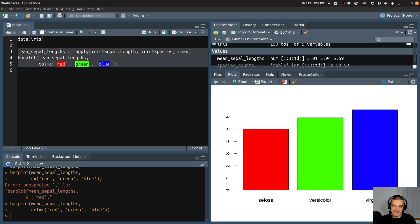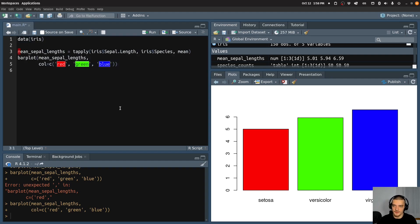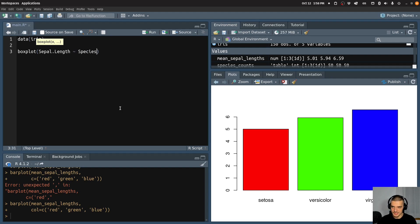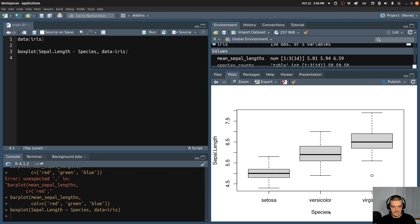Then an interesting thing is you can also plot a box plot. So we can see for example if I want to know what the distribution of a certain feature is per species, I can say boxplot and then sepal length against the species using this tilde here, and the data is going to be equal to iris. And then I get a box plot for the individual species, basically showing you things like the median, the max and minimum, the outliers, and so on.